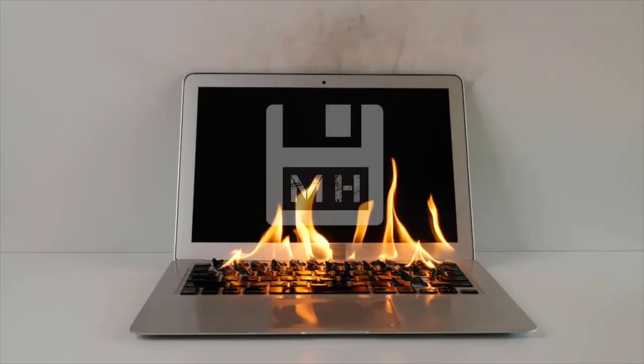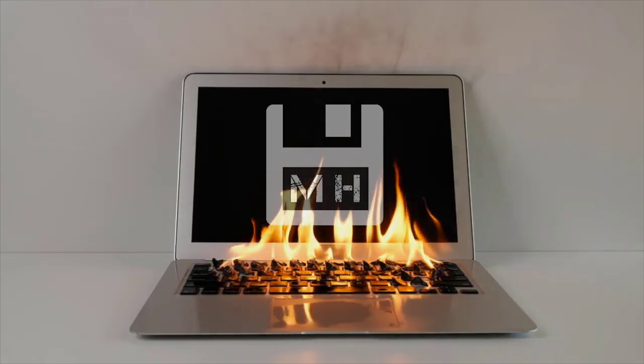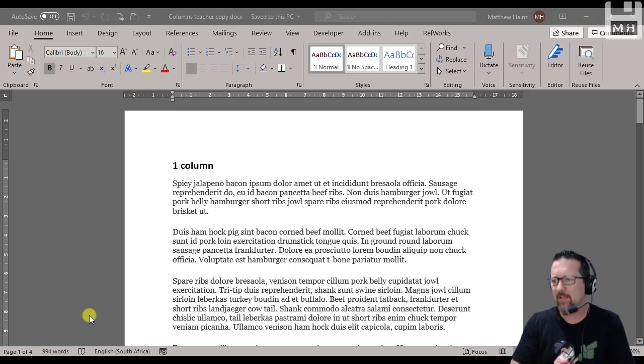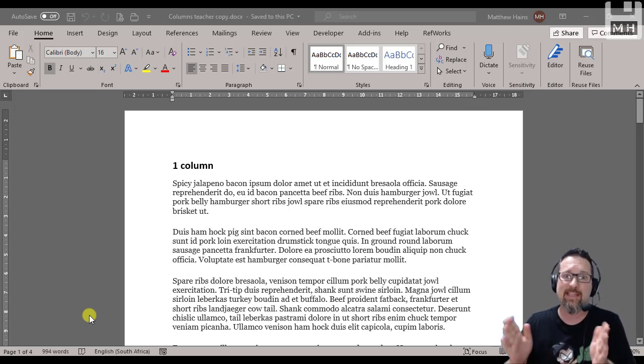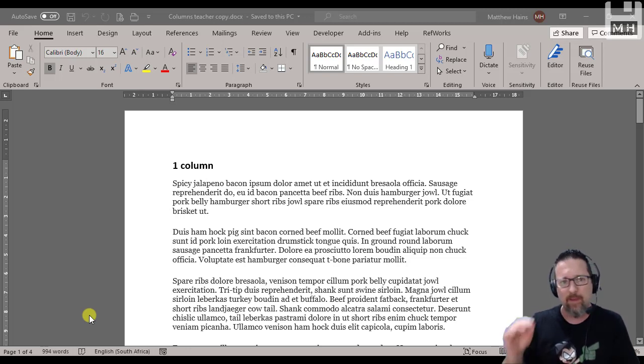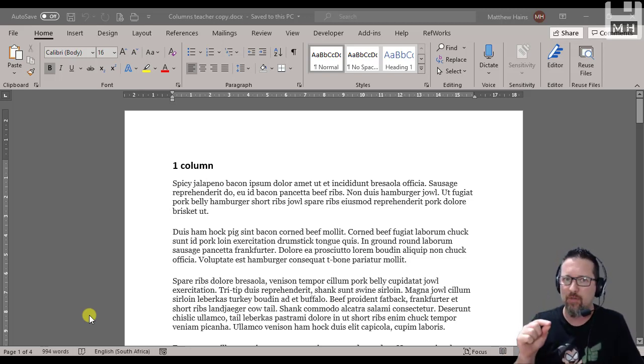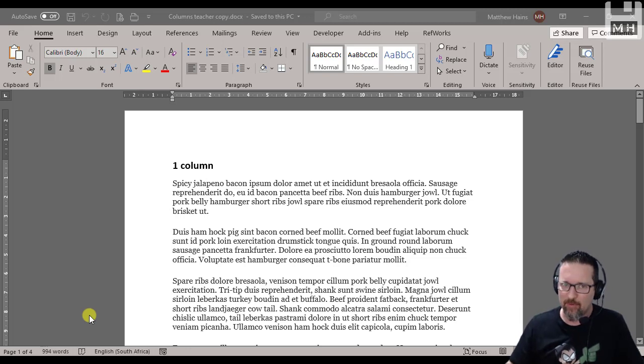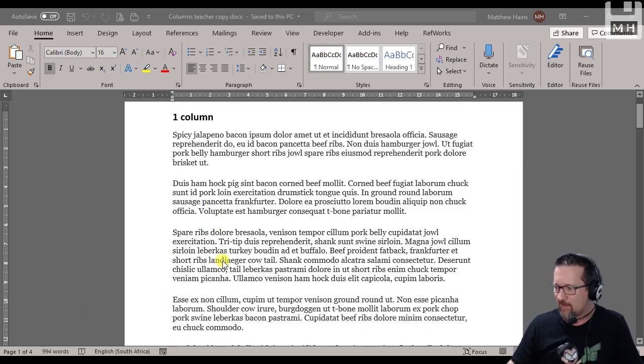Hey guys, we're going to be looking at columns in Microsoft Word, probably one of the easiest things you can do, but it does have one or two little things that can confuse you and cause some problems. I'm going to help you so you don't run into these problems. First of all, we're going to start off.